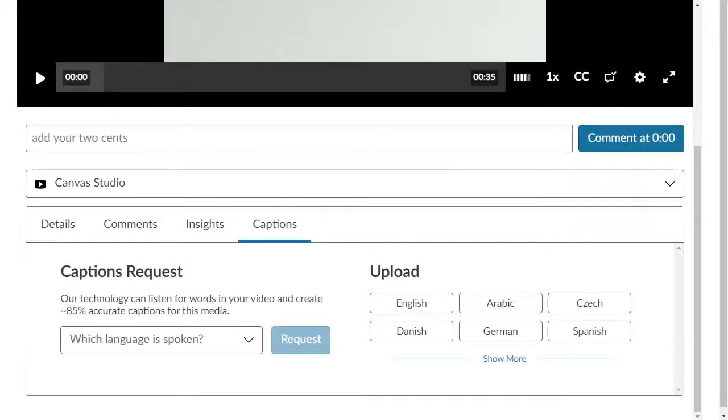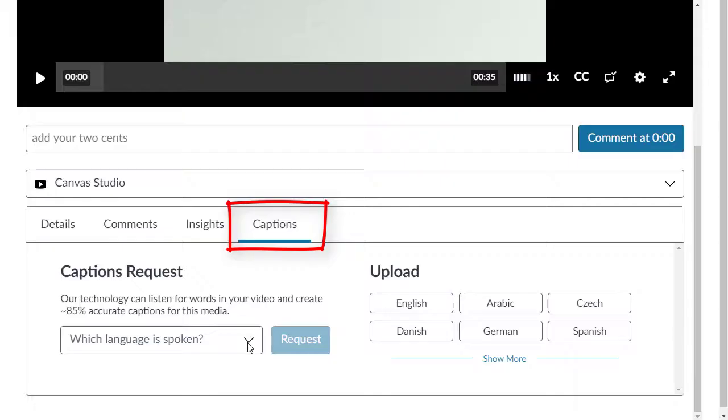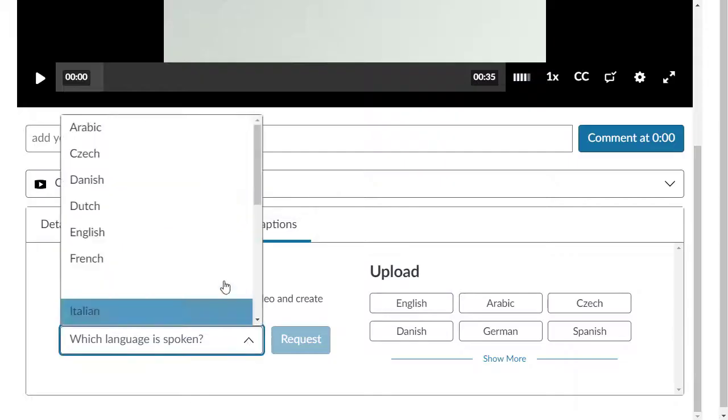You can generate captions within Studio or upload your own Studio file. If you want to request captions for your media, select captions and then choose the language spoken in the media in the drop-down box.